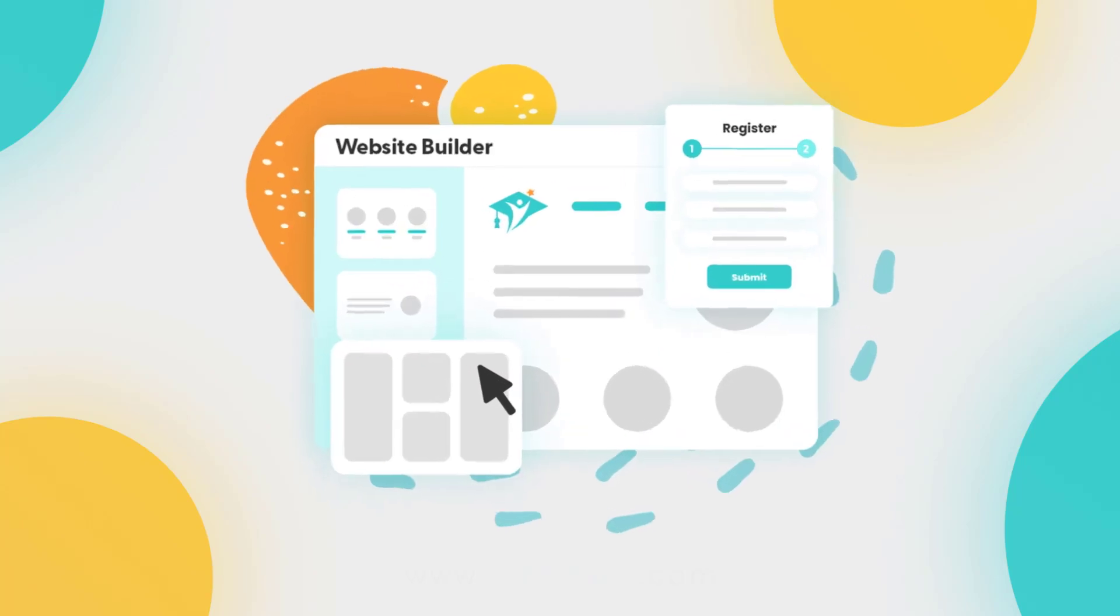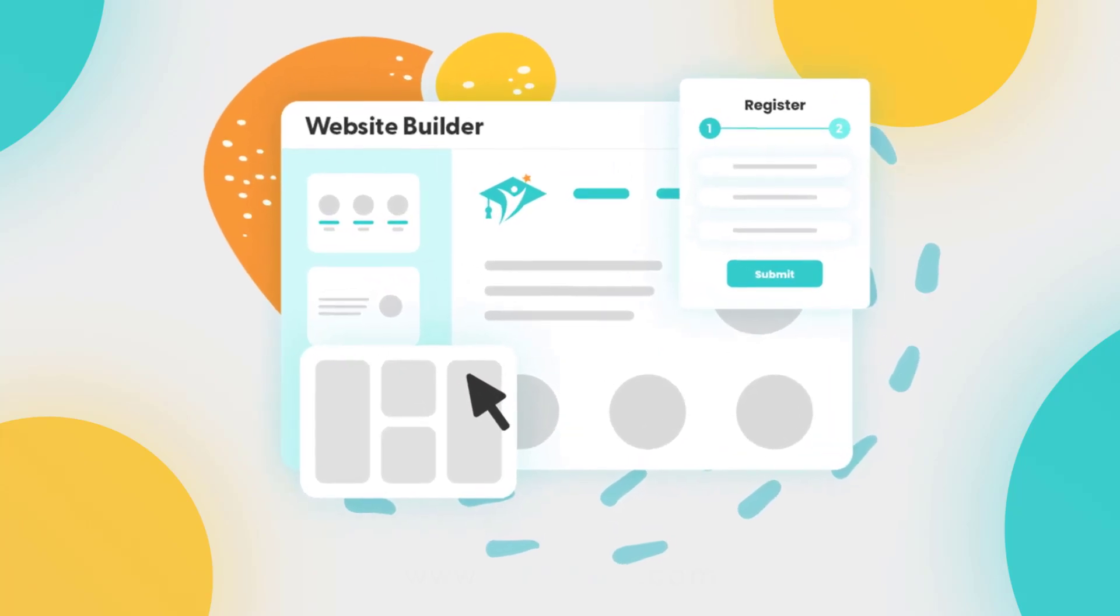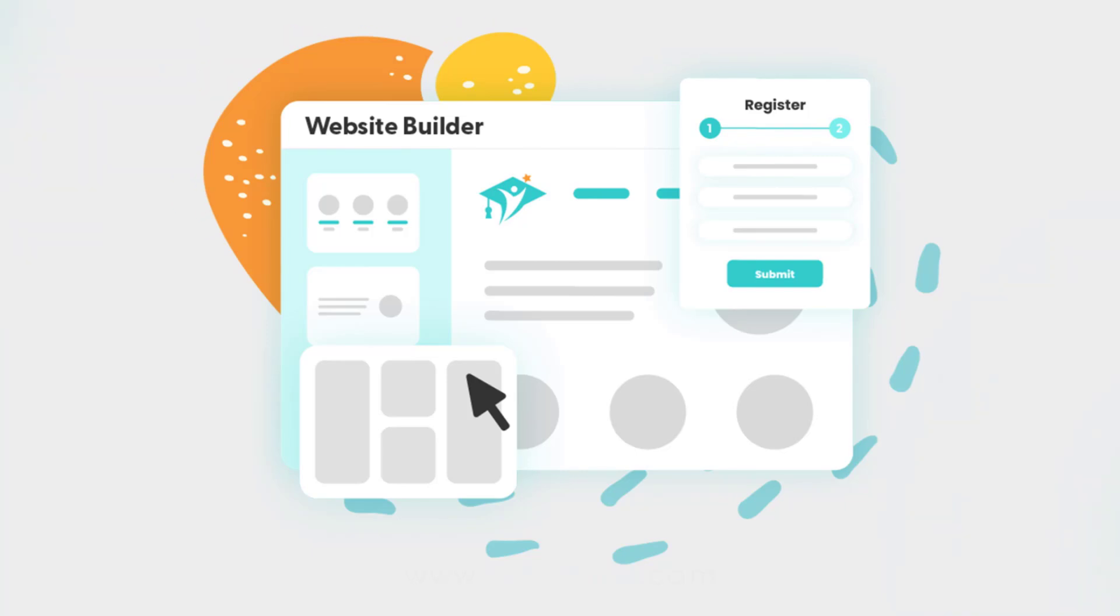Whether you're looking to set up a simple one-page website, a fully customized multi-page experience with maps, widgets, and galleries, or if you simply want to link your existing website, all of this can be done in your Tutorbird account.